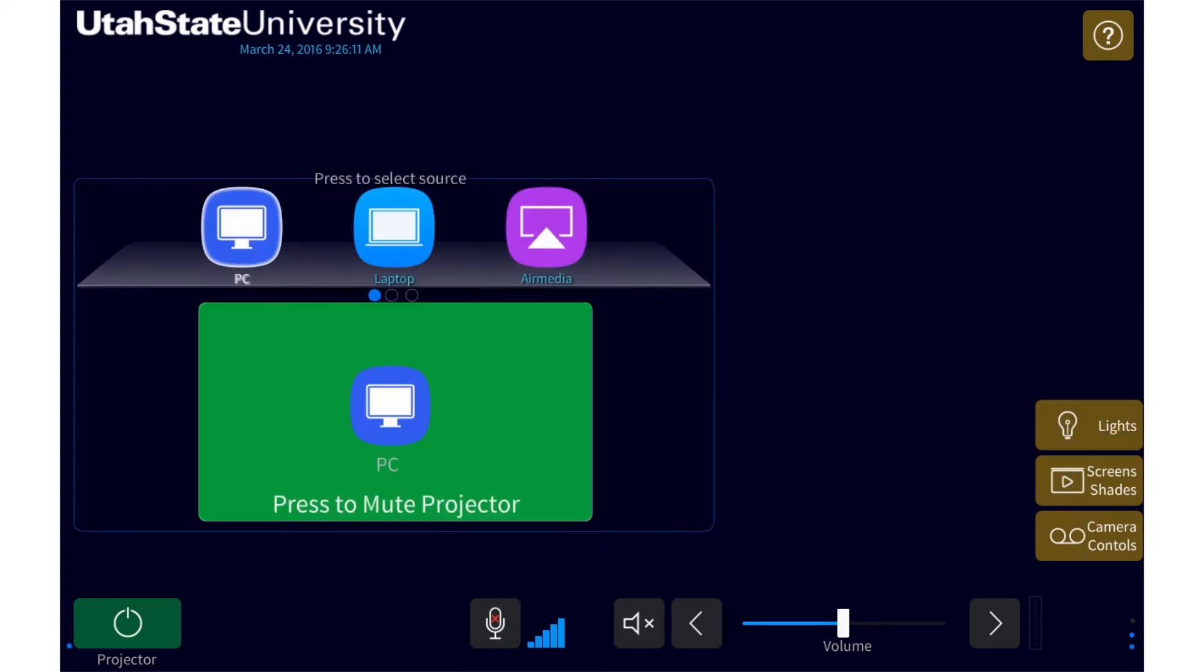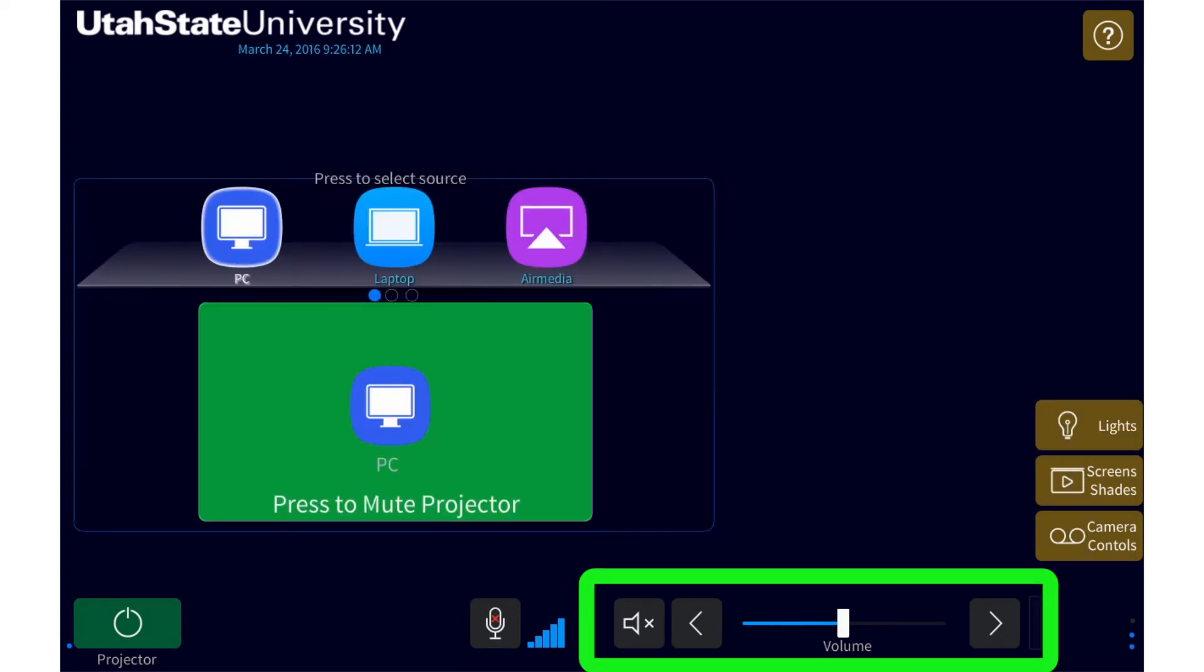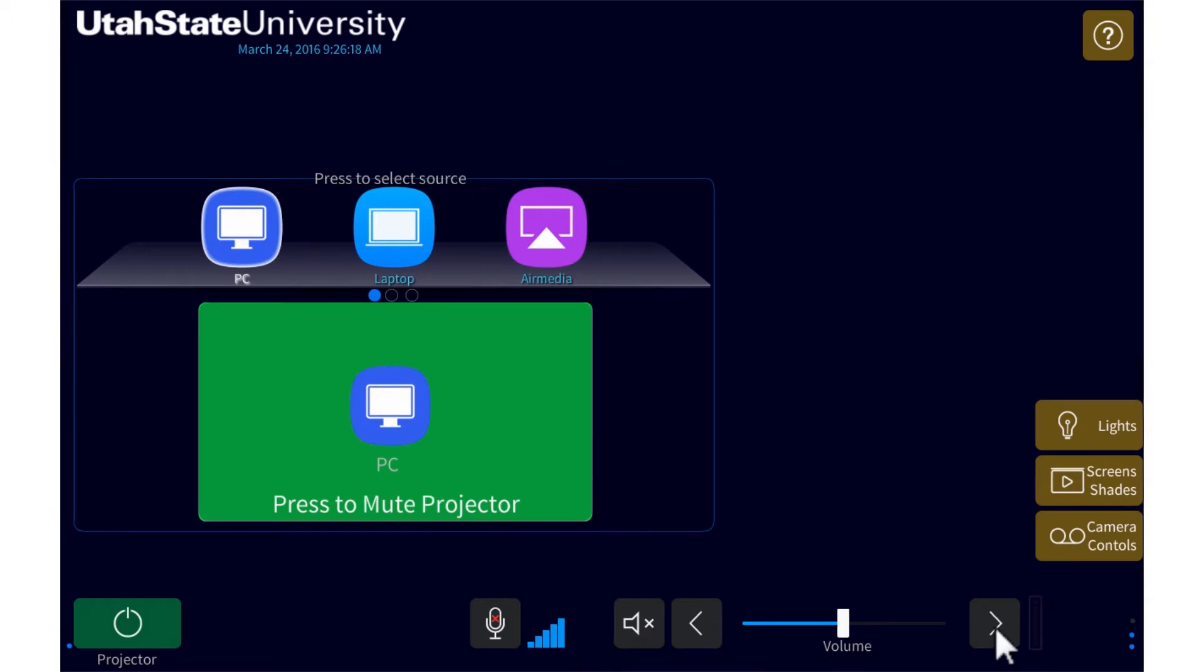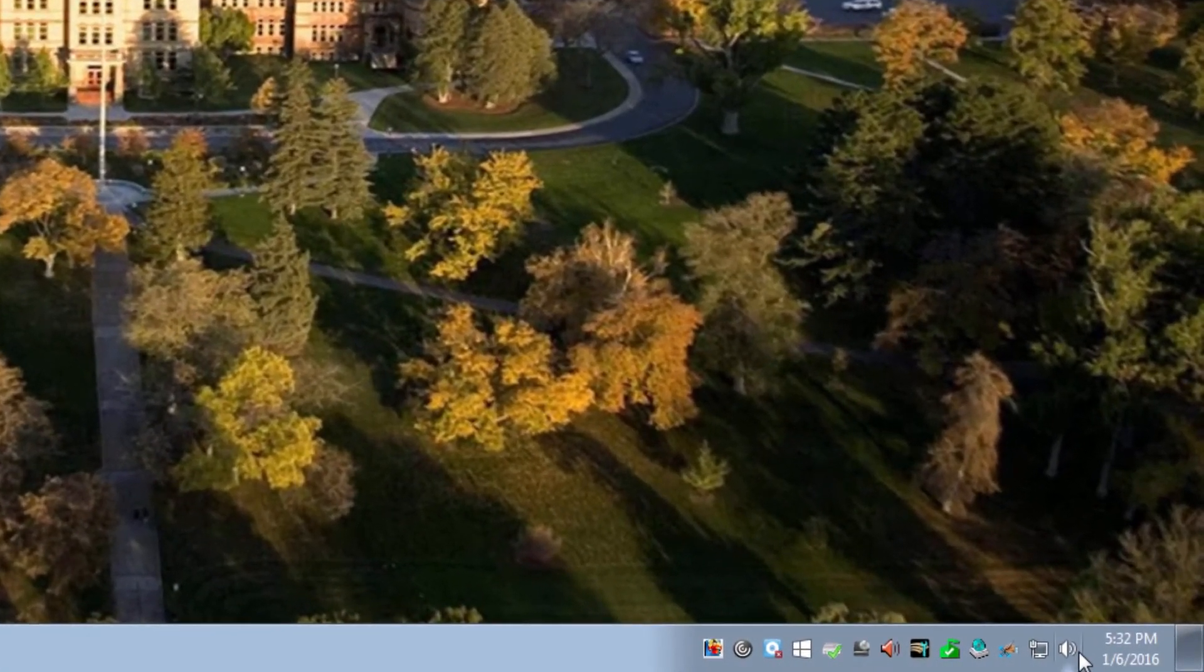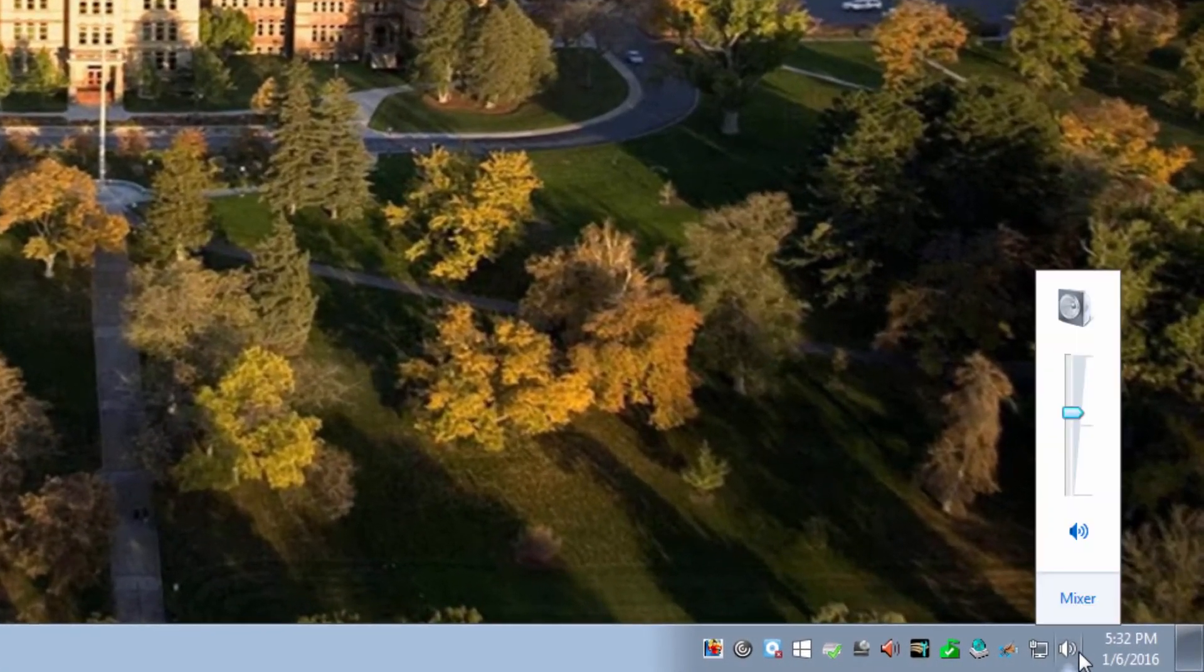On the bottom right of the touch panel are the volume controls for the room. These let you increase, decrease, or mute the audio in the room. If you're playing audio on the classroom PC, don't forget to make sure the PC audio is not muted.